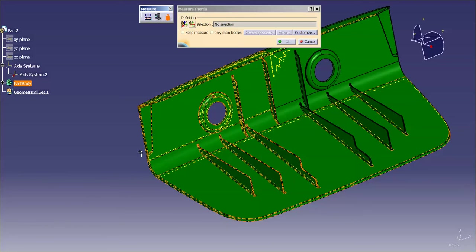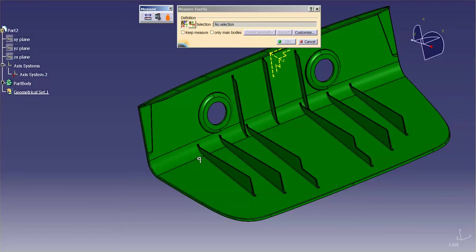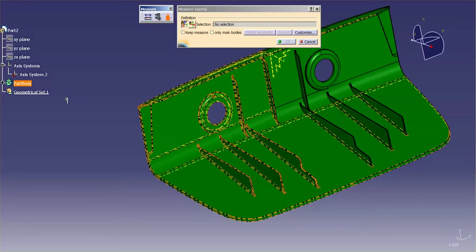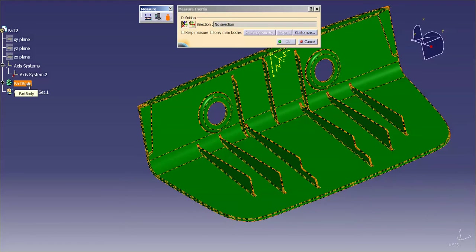Now, those items can either be a surface or it can be a volume. In this case, I want to measure the entire body, so I'm going to select this body.